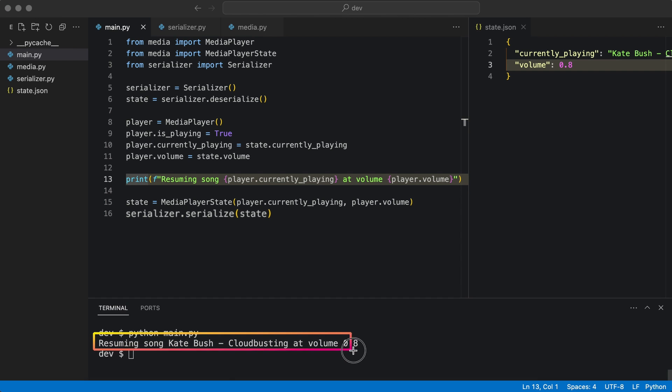Very nice. That works. The state was deserialized and used.